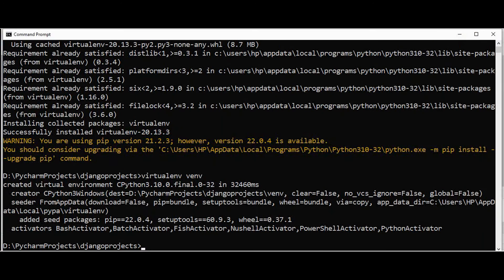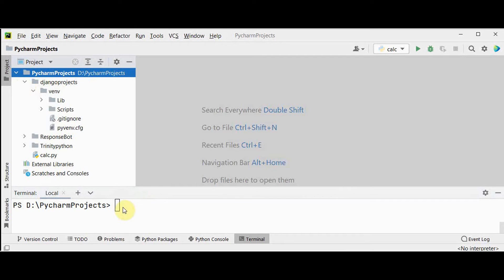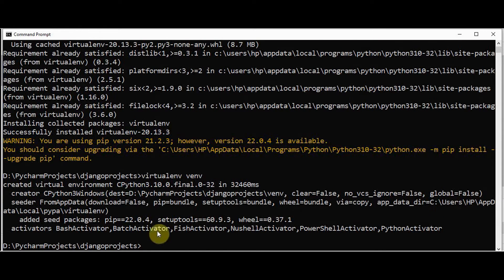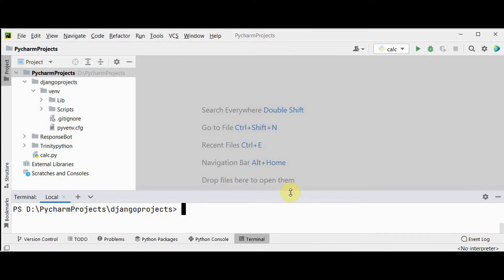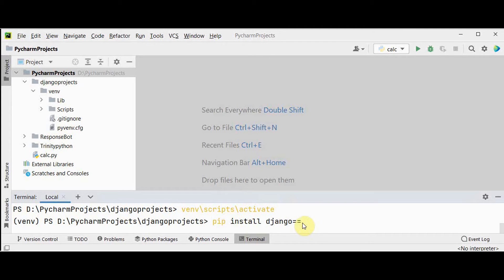I'm going to use PyCharm IDE here. That folder we created is 'django_projects'. You can run the commands from the PyCharm terminal or from the command prompt. To activate the virtual environment, run 'vnv\Scripts\activate'. The 'vnv' prefix at the beginning of the terminal lets you know you are running inside the virtual environment. Now we can install Django with 'pip install django'. To install an earlier version, specify it with '=='.